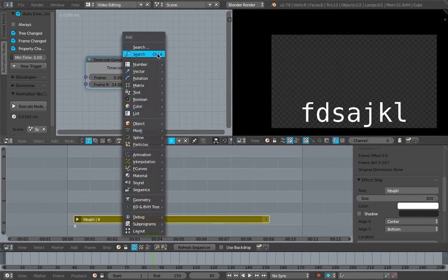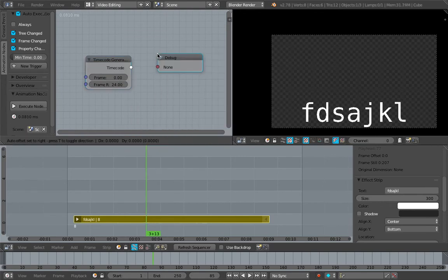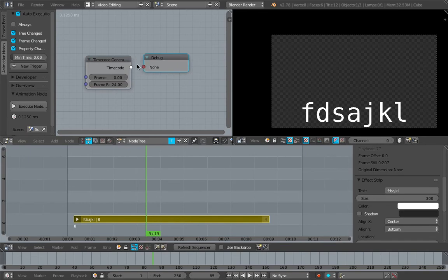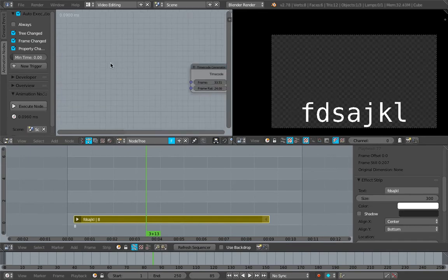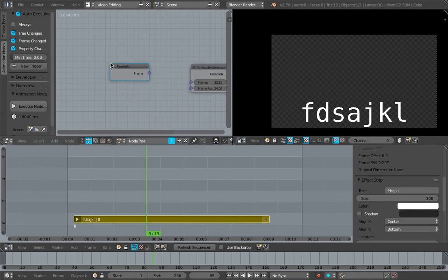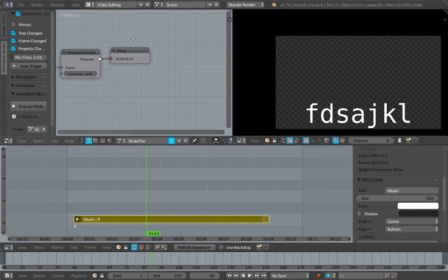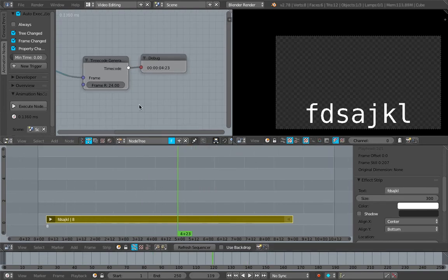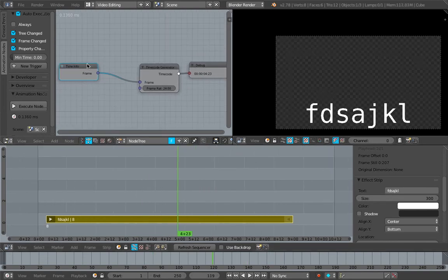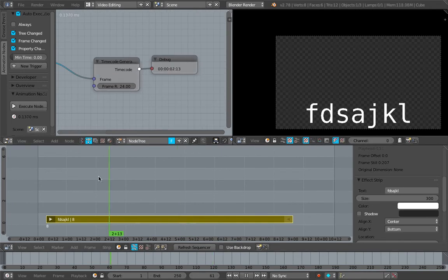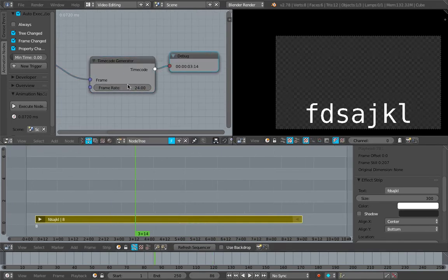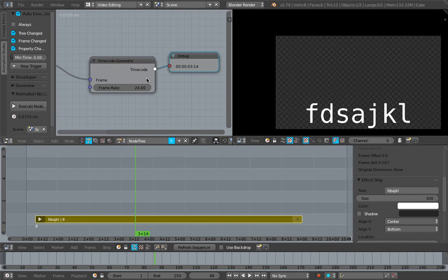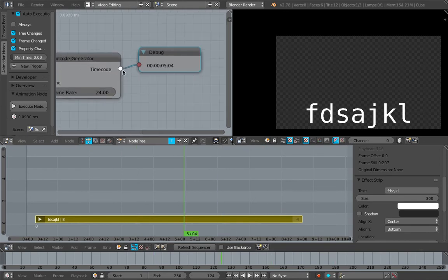In Animation Nodes, if you already have the node that does the timecode generator - this is the timecode. If we debug it, it looks like this exactly. So if we add a Time Info here and plug it into the frame, you can see that the timecode is working already. We can offset it if you like. We can specify the frame rate - at the moment by default it's 24.